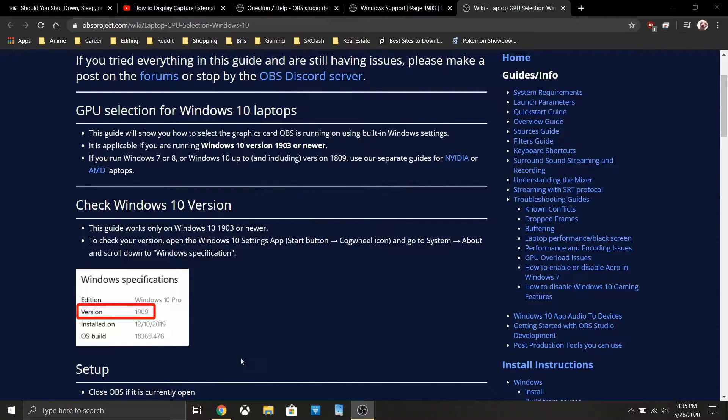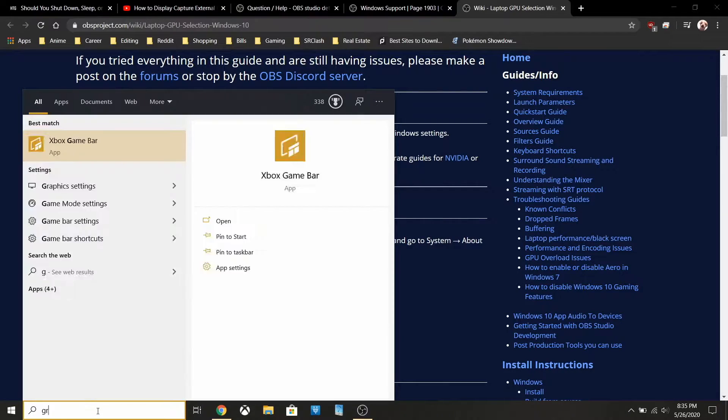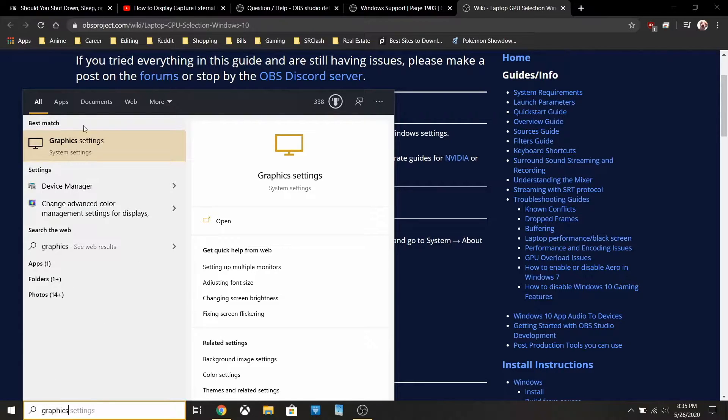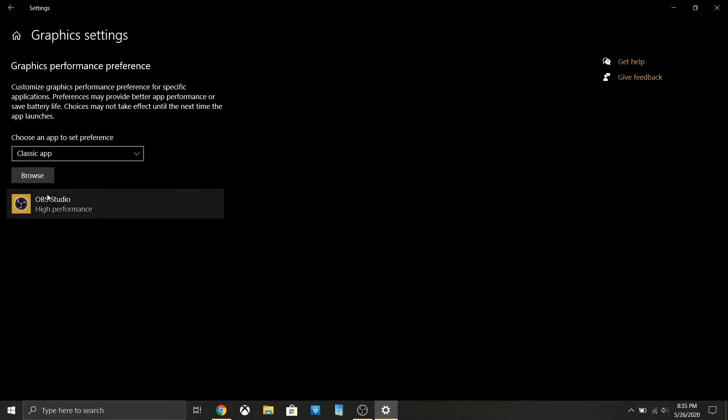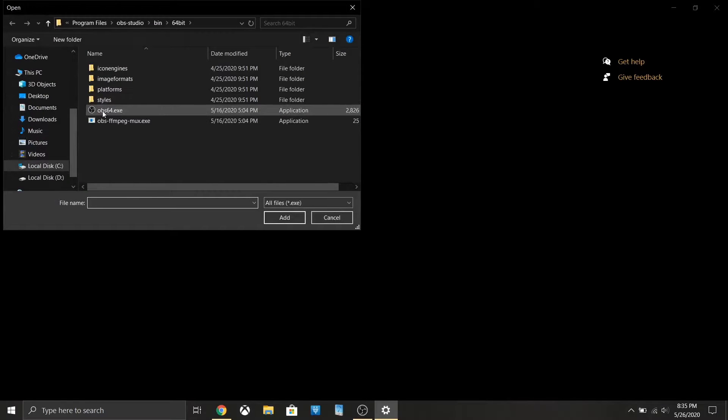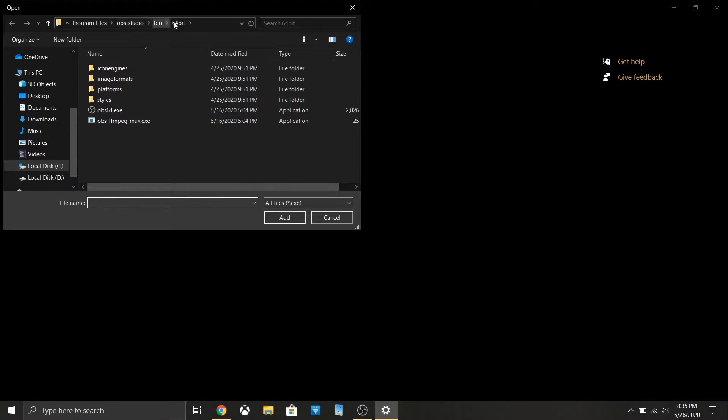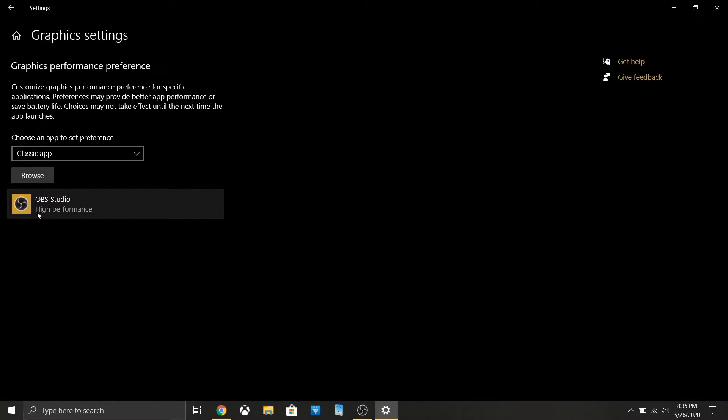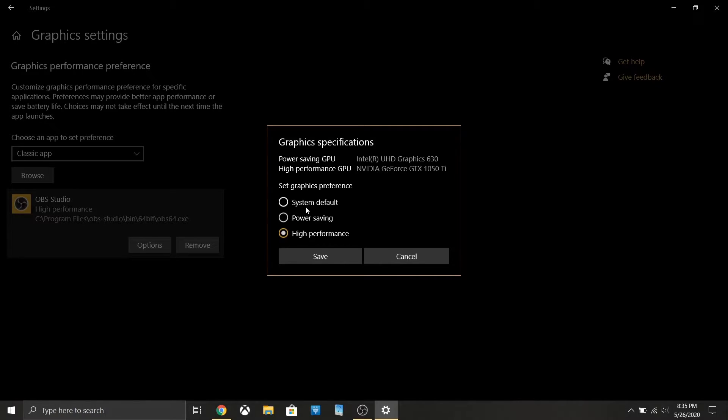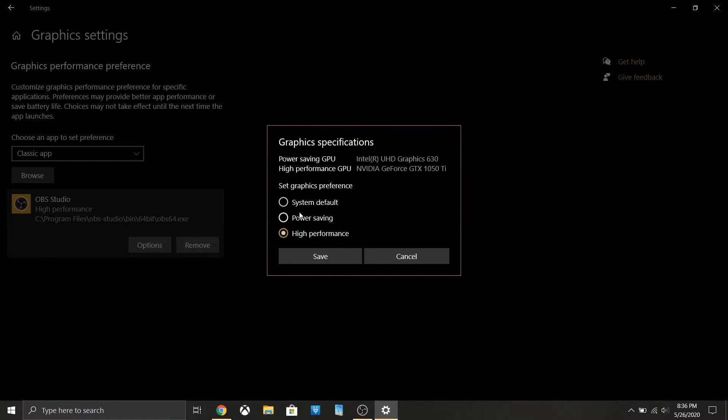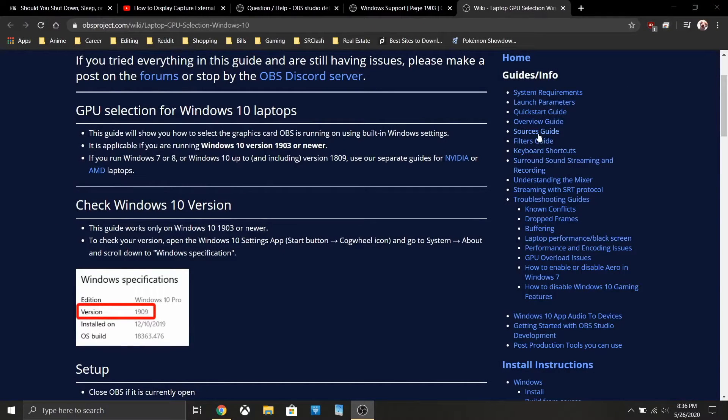First thing you want to do is go to graphics settings in your Windows settings. You want to browse - I already did this so I already have it up - but you want to find wherever your OBS installation is. Mine's in program files, OBS Studio, bin 64-bit, and you want to find this obs64.exe. I believe this works with the Streamlabs exe as well. Now the directions on OBS's website say to put this to power saving, and that works for a single monitor. But I'm trying to use an extended display on a second monitor. What you want to do here is have high performance checked. High performance, save. That's all you need to do there.